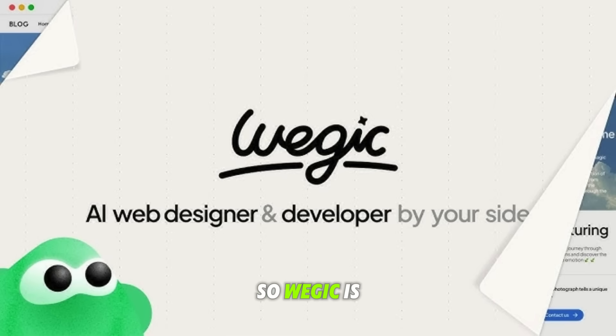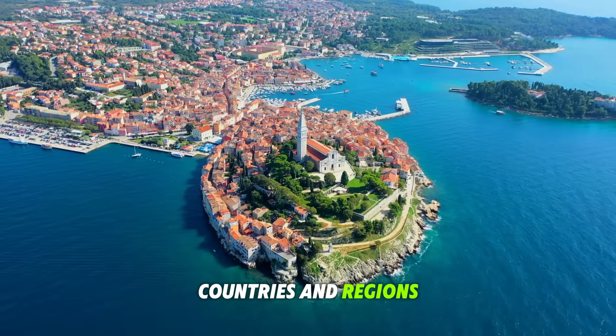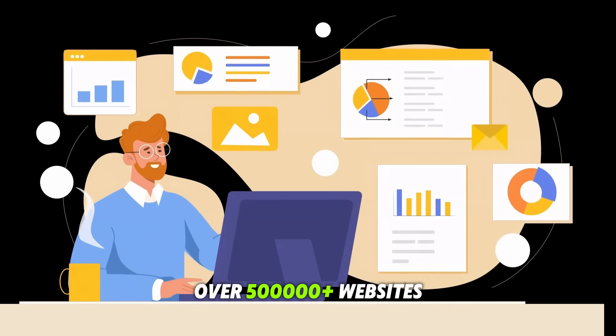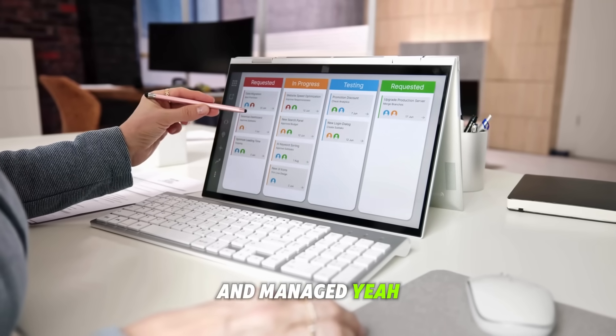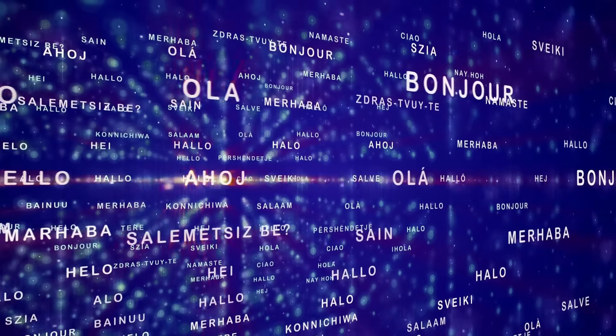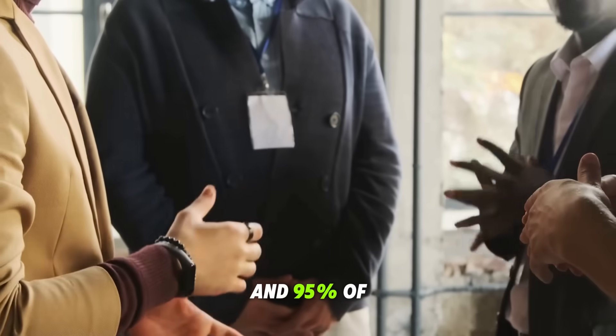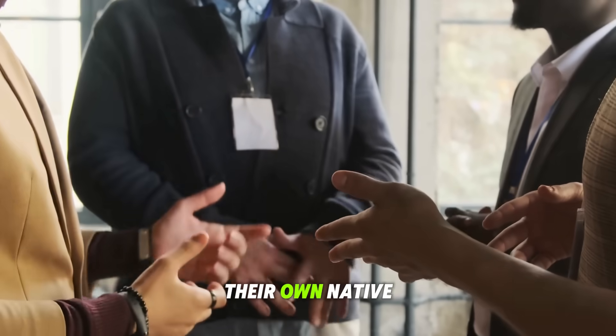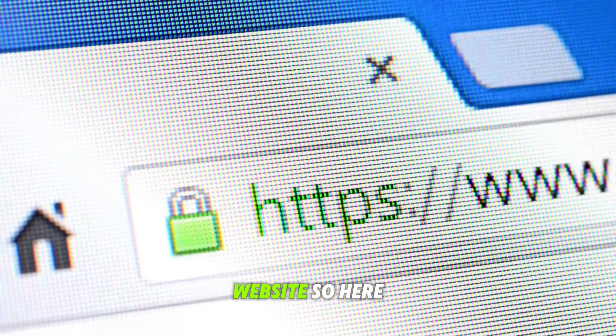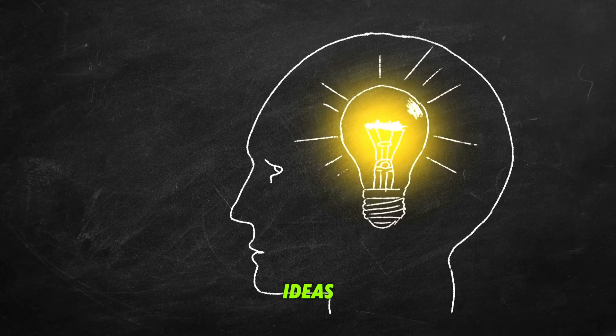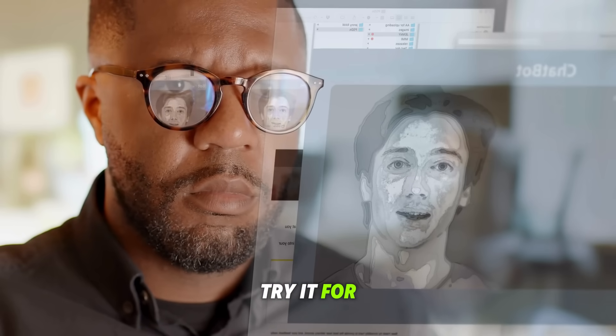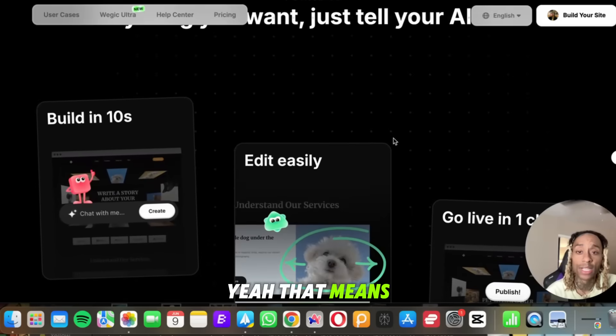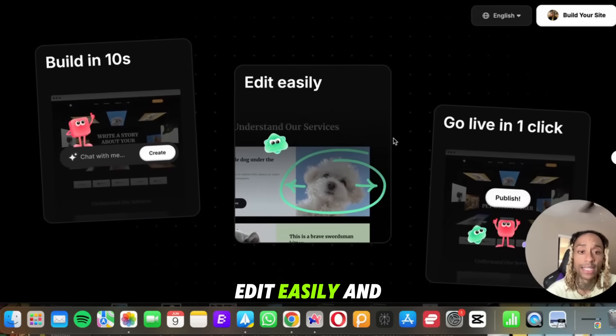So Ouijic is in over 230 countries and regions. Over 500,000 plus websites have been built and managed. Yeah, you heard that right. They have tons of different languages and 95% of the chat use their own native language when using this website. So here you're going to be able to bring all of your ideas to life with AI website and their team. Yeah, that means anything you want, you're going to build it in seconds, edit easily, and go live within one click.